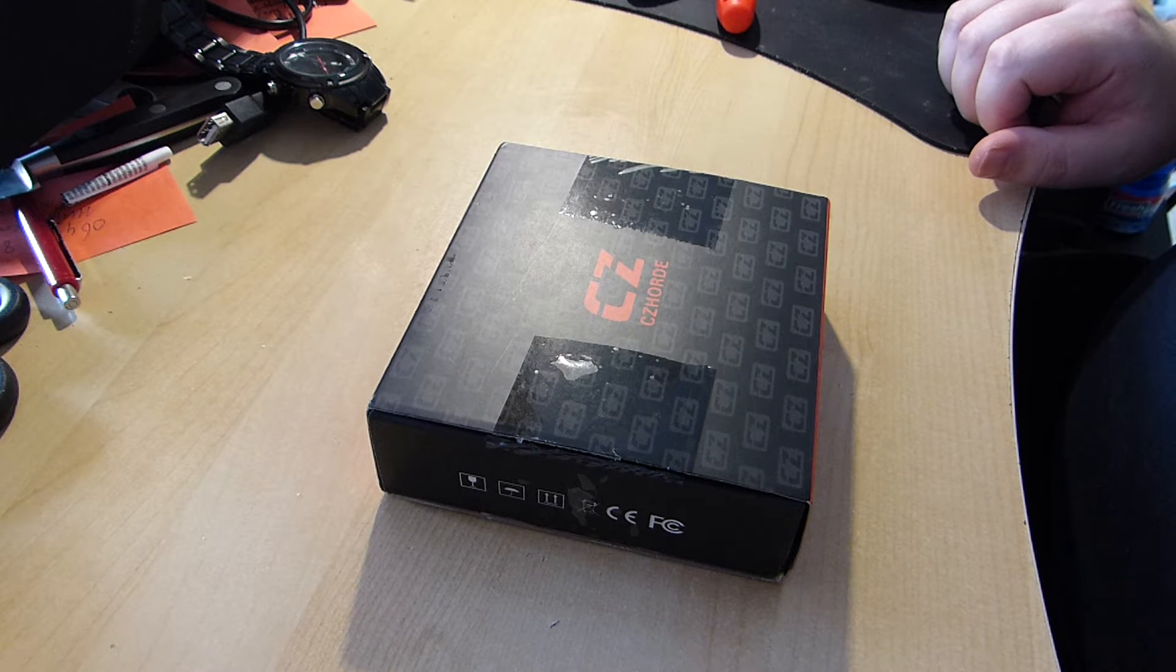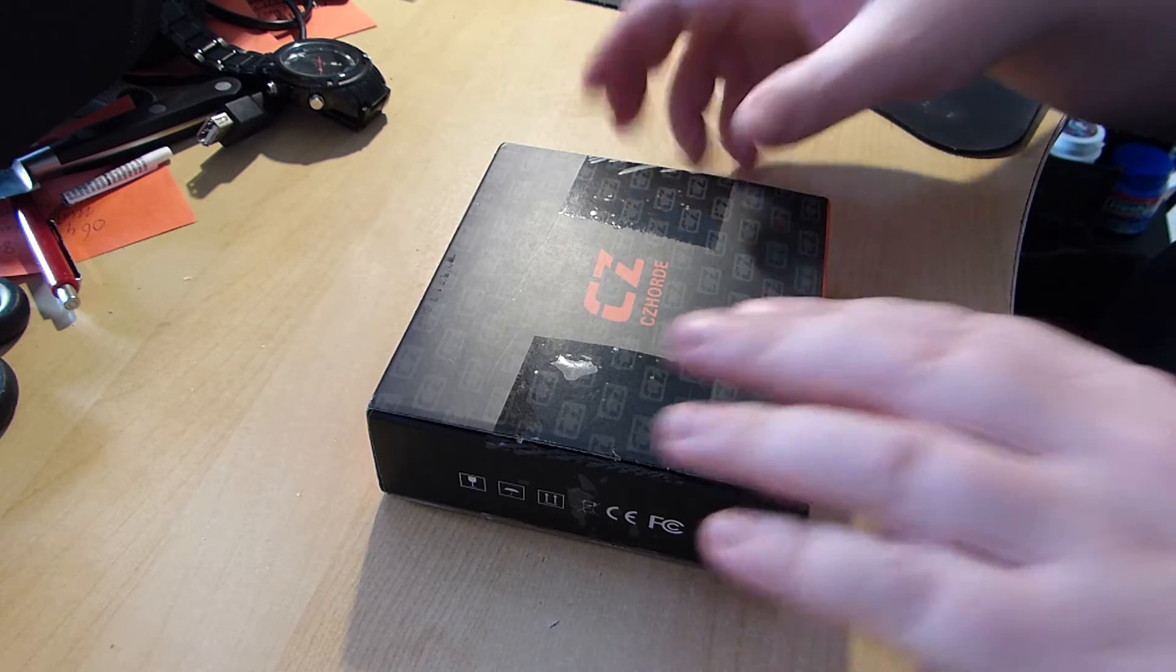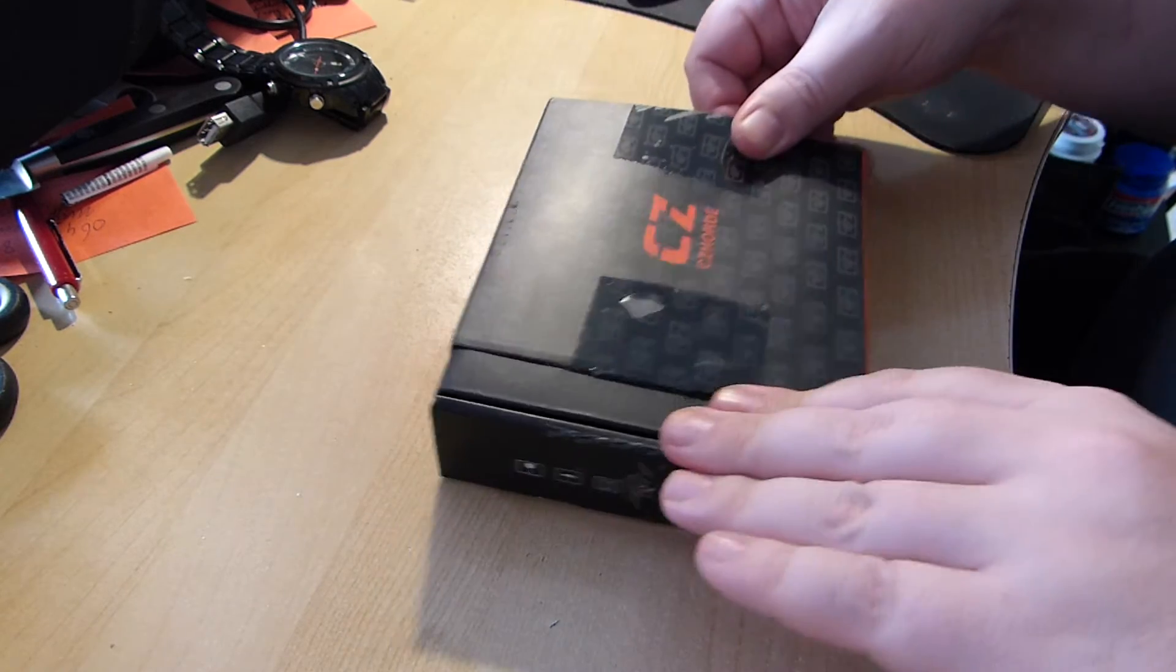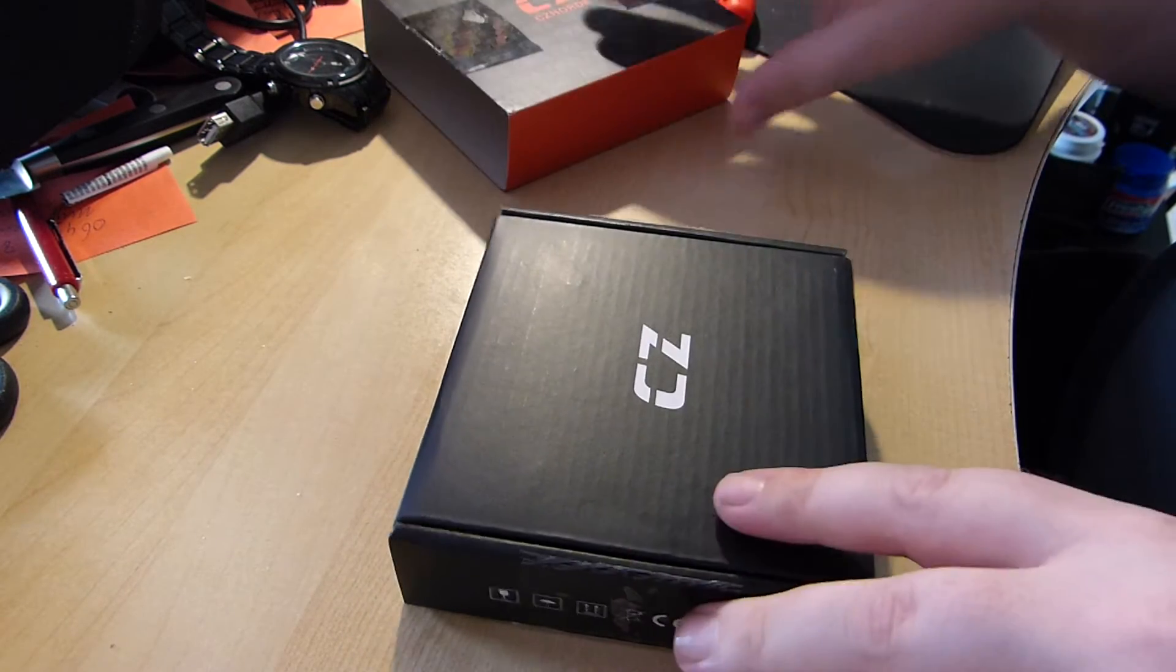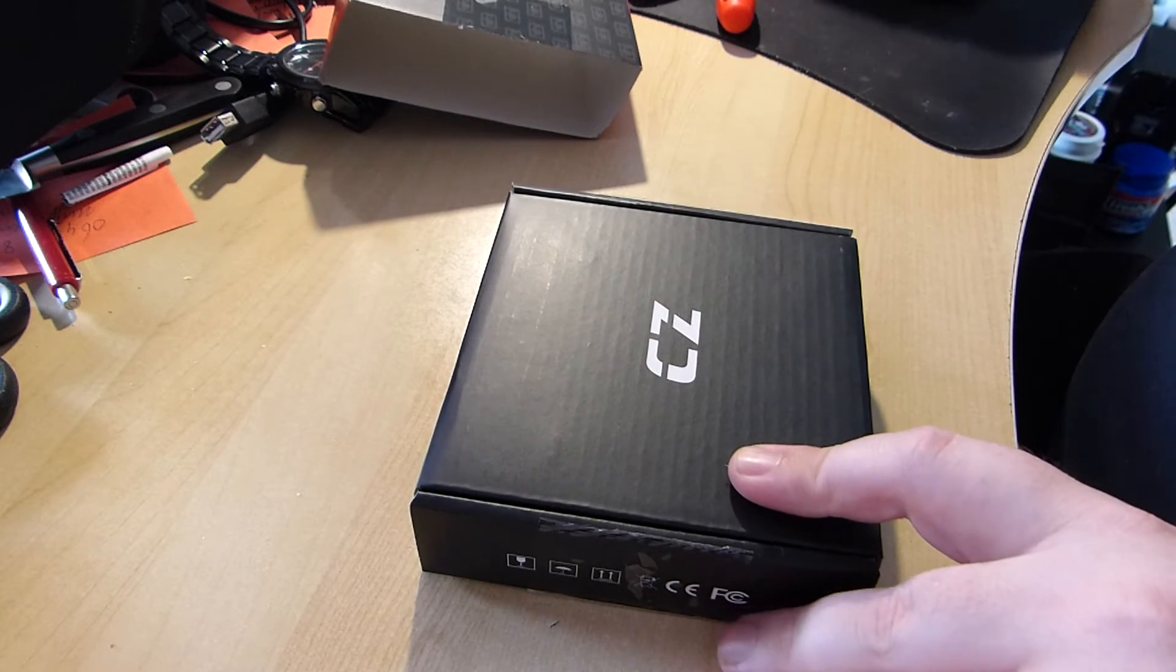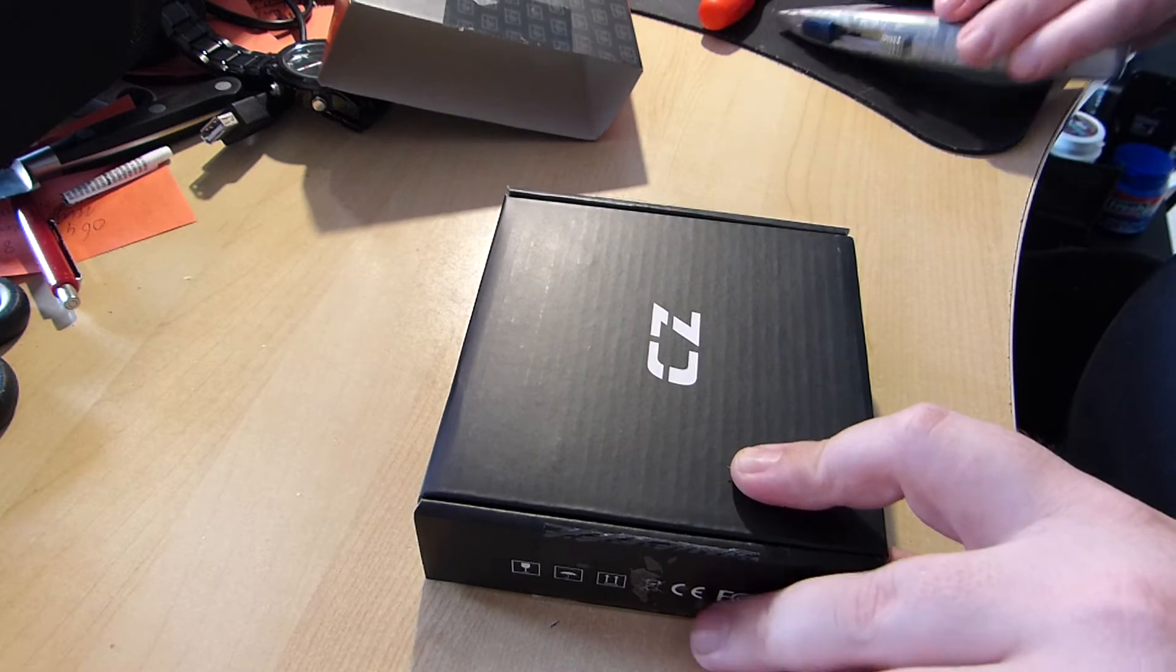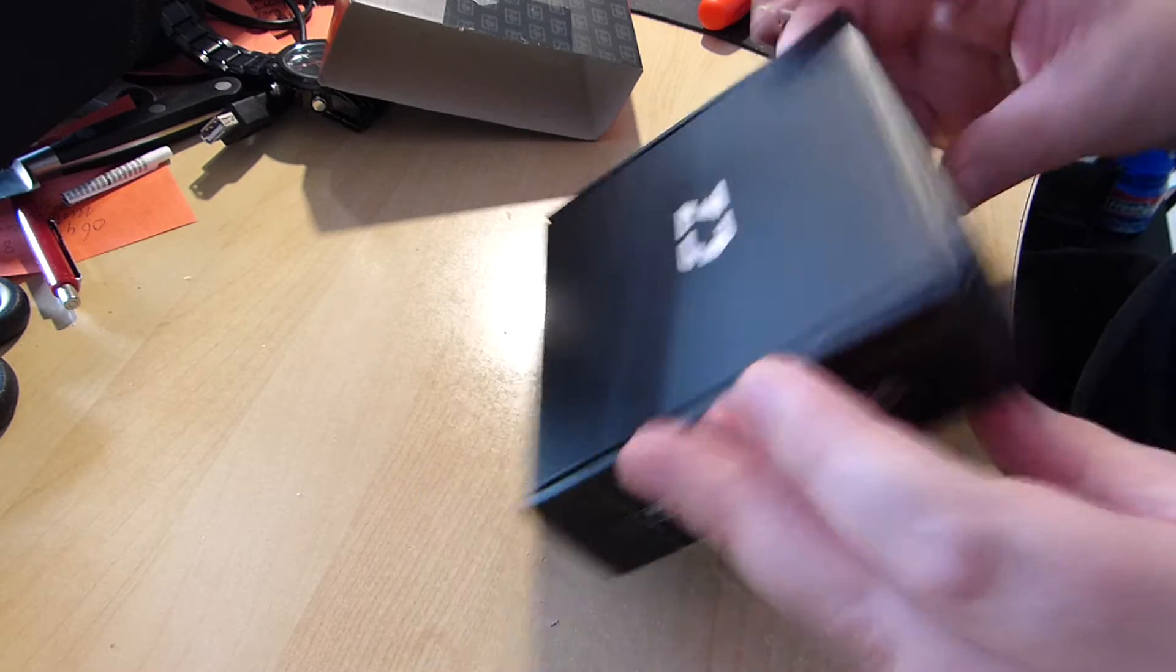Today I received my CZ Horde water block, which I will now show you. I haven't found any reviews on it online, so I thought it would be a good idea to do that myself.